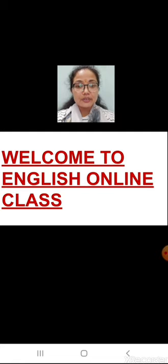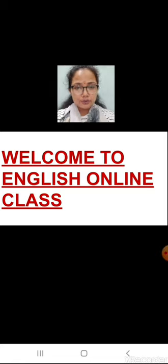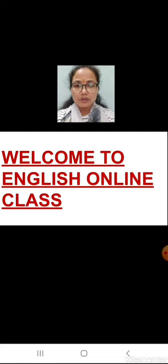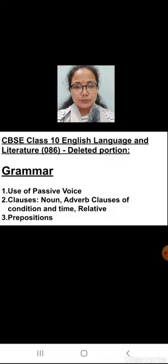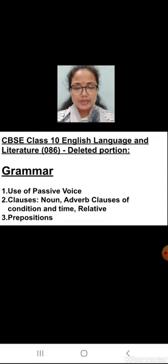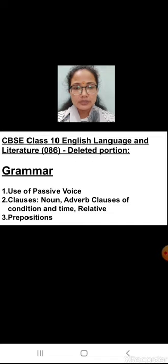CBSE has deleted 30% of syllabus from your both NCERT books, including grammar. It would be better if you write it down in your rough notebook for further use. The first one from your grammar section — the main topics that are deleted are: first, use of passive voice; second, clauses, which includes noun, adverb clauses of condition and time, and relative clauses; and third, preposition. So these three topics are deleted from your grammar section.